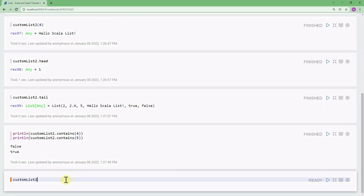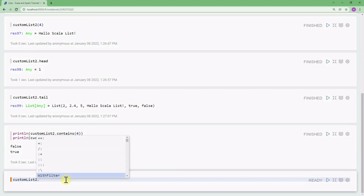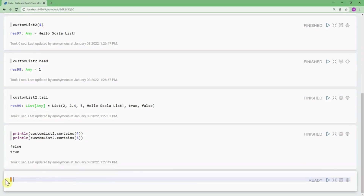If you want to search for a function, you can use the dot and then the Tab key to see the list of all functions available in Scala. We can also define nested lists.